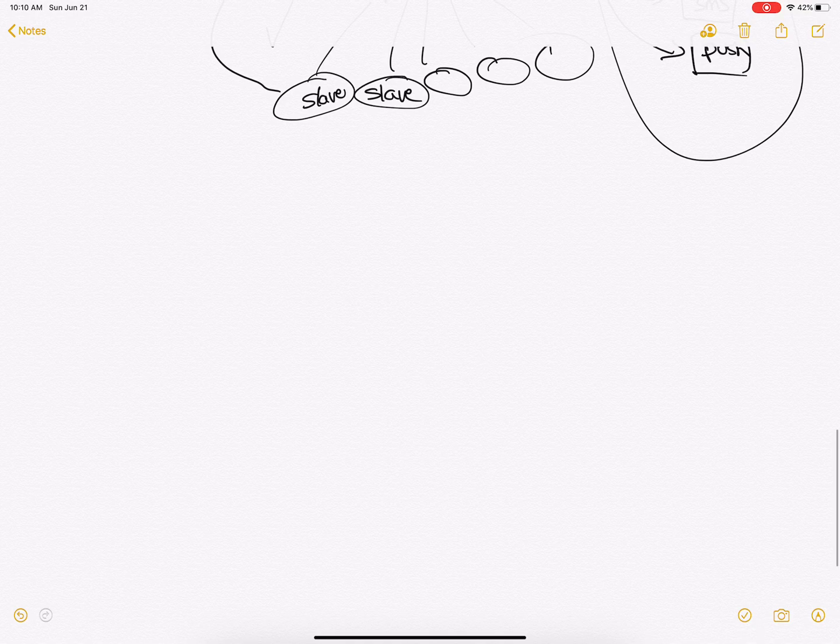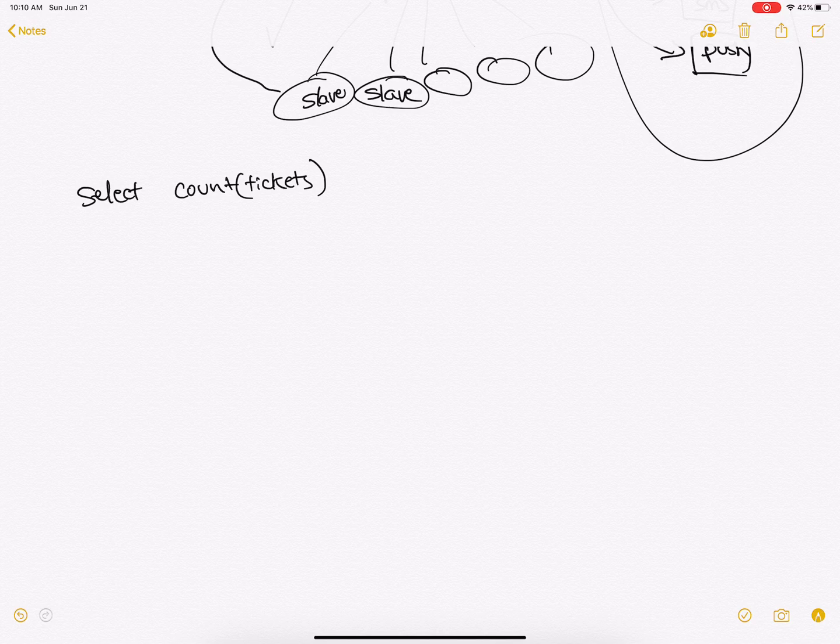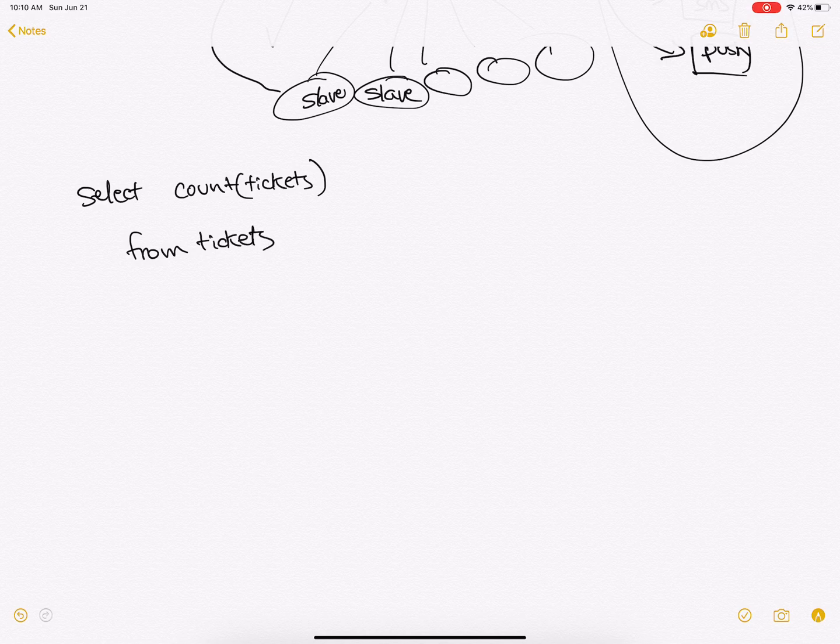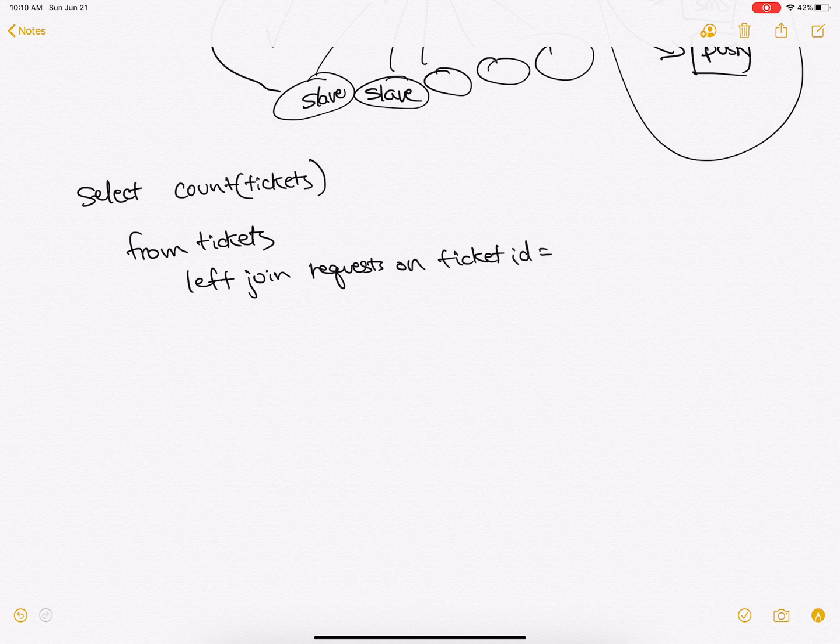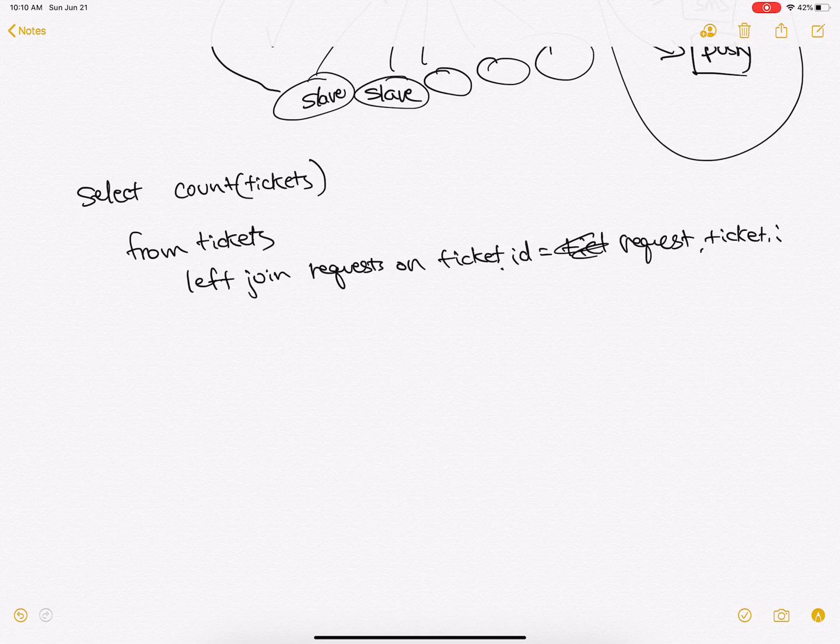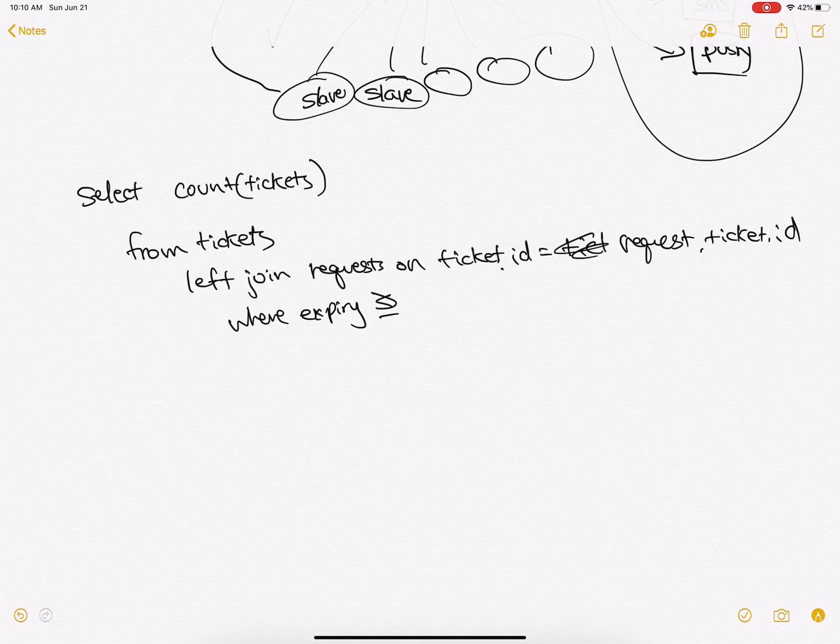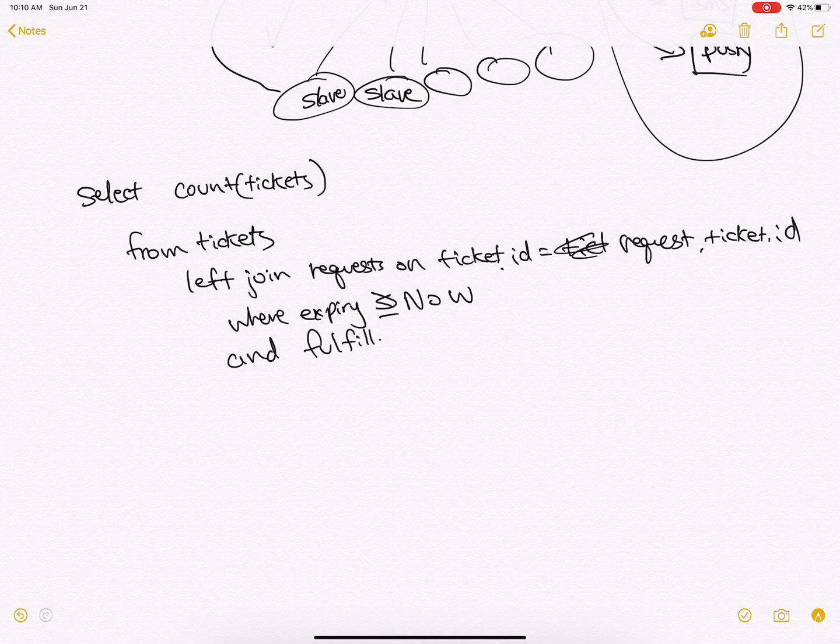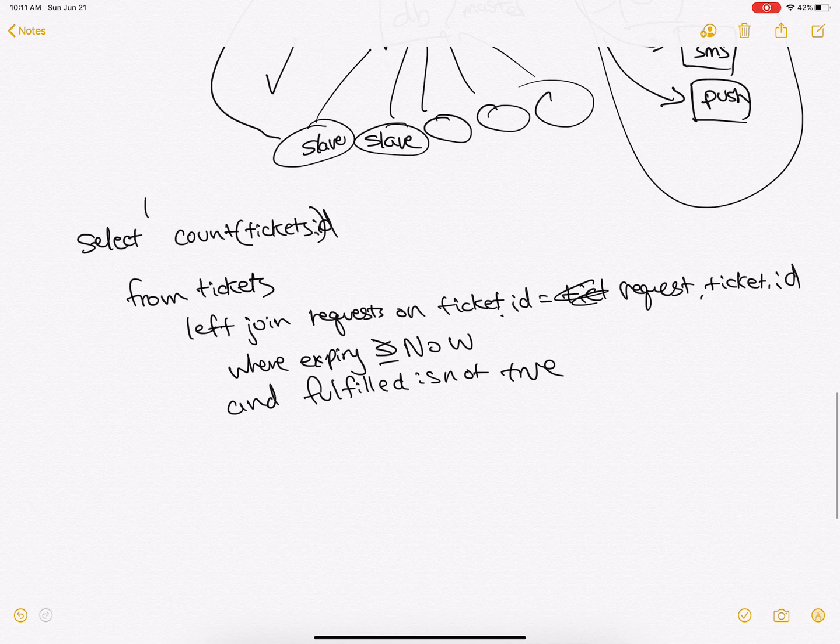So how do you get the number of tickets available? For example, the query would be count the tickets in Postgres from tickets left join requests on ticket ID equals request ticket ID, where expiry is greater than now and fulfilled is not true.